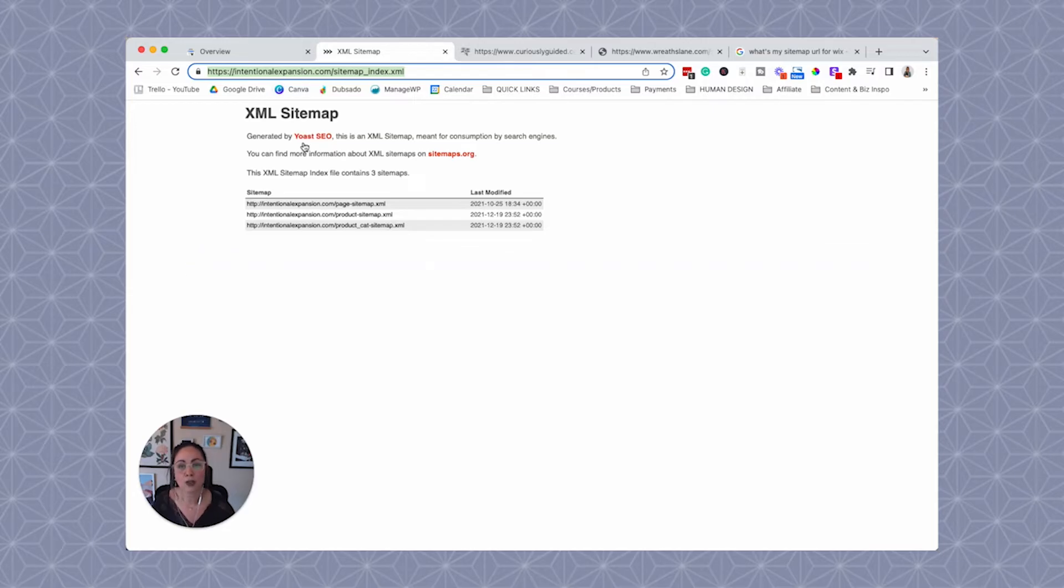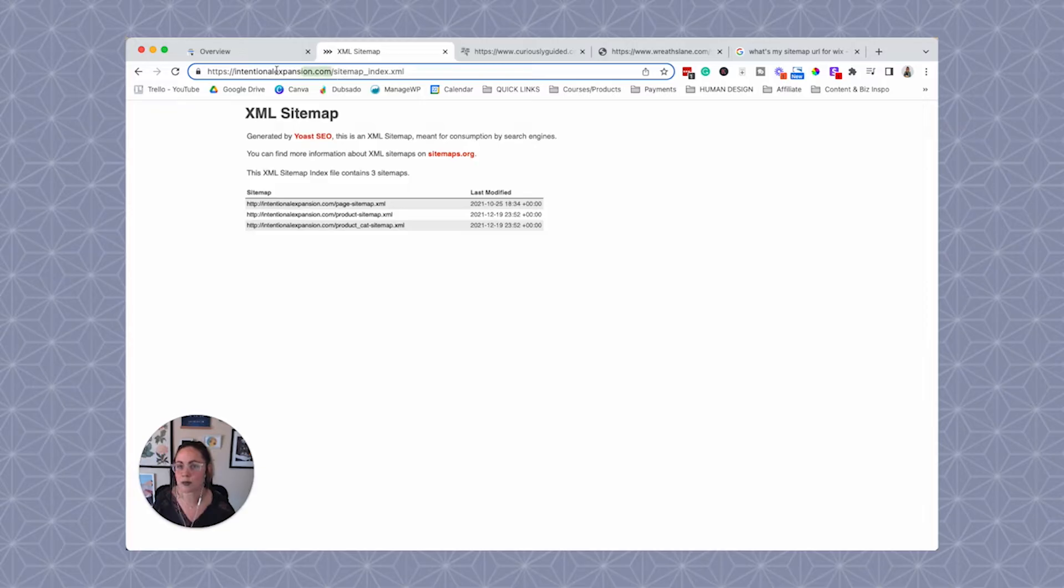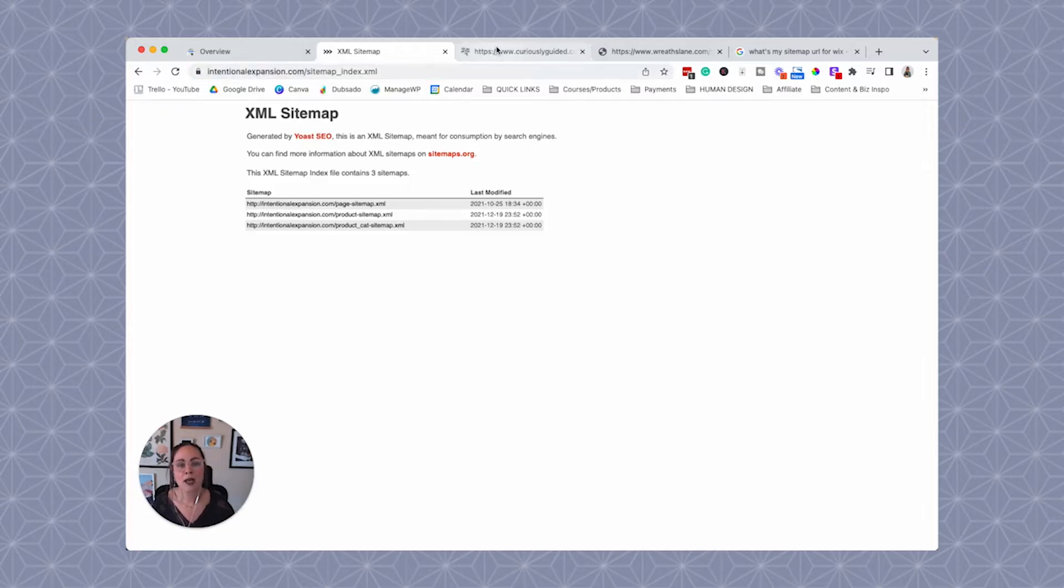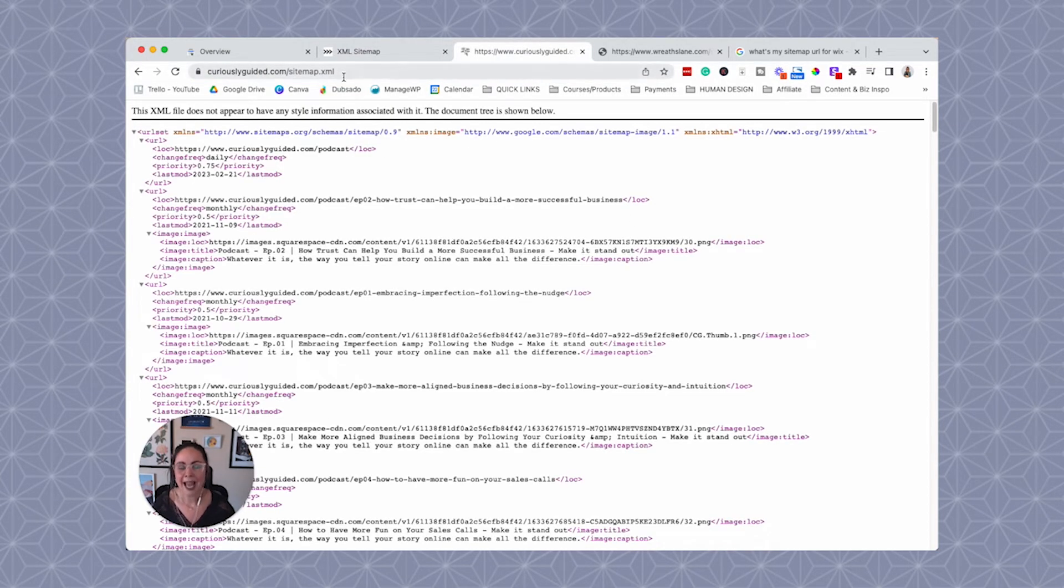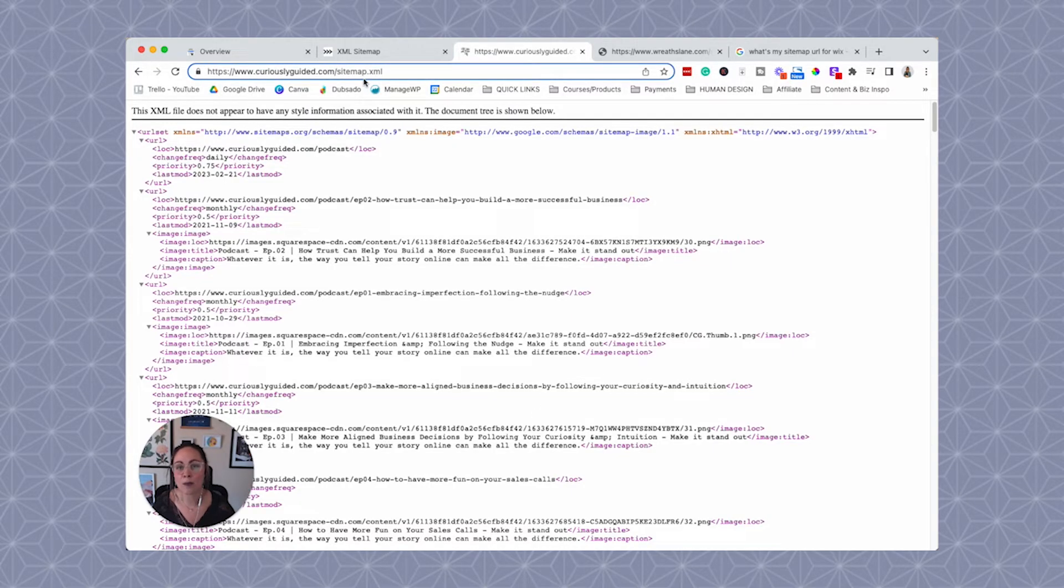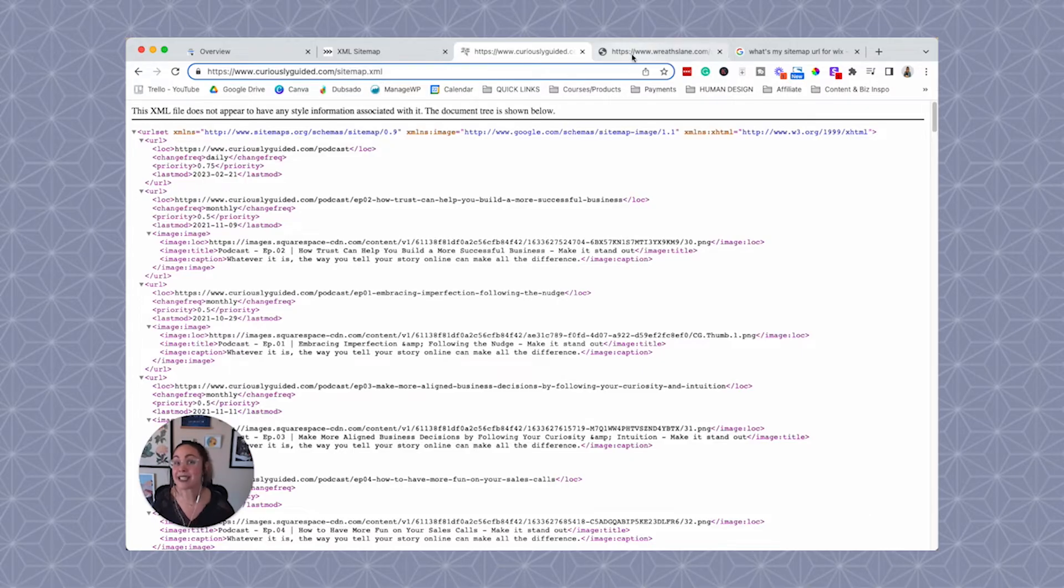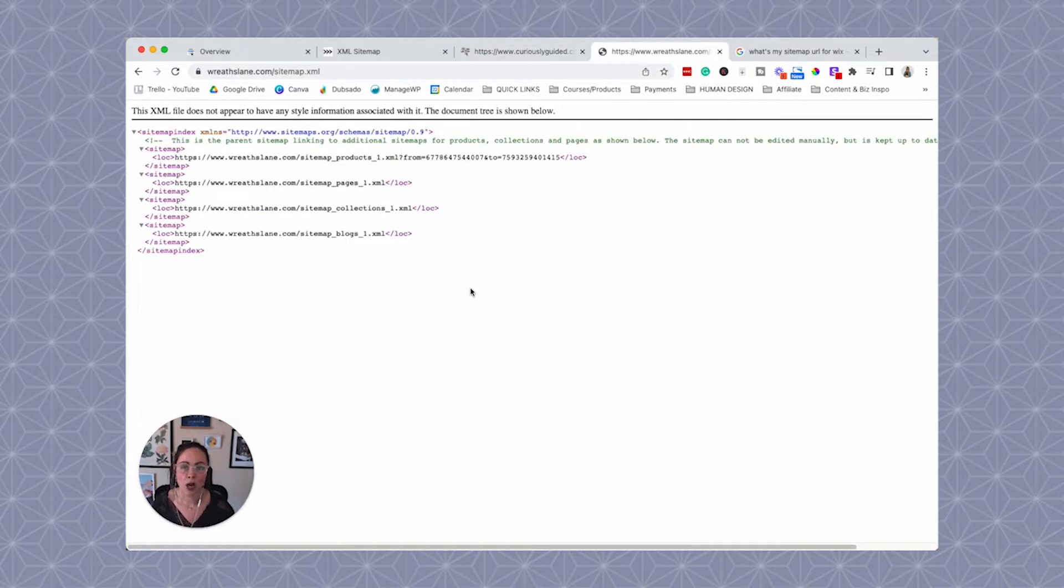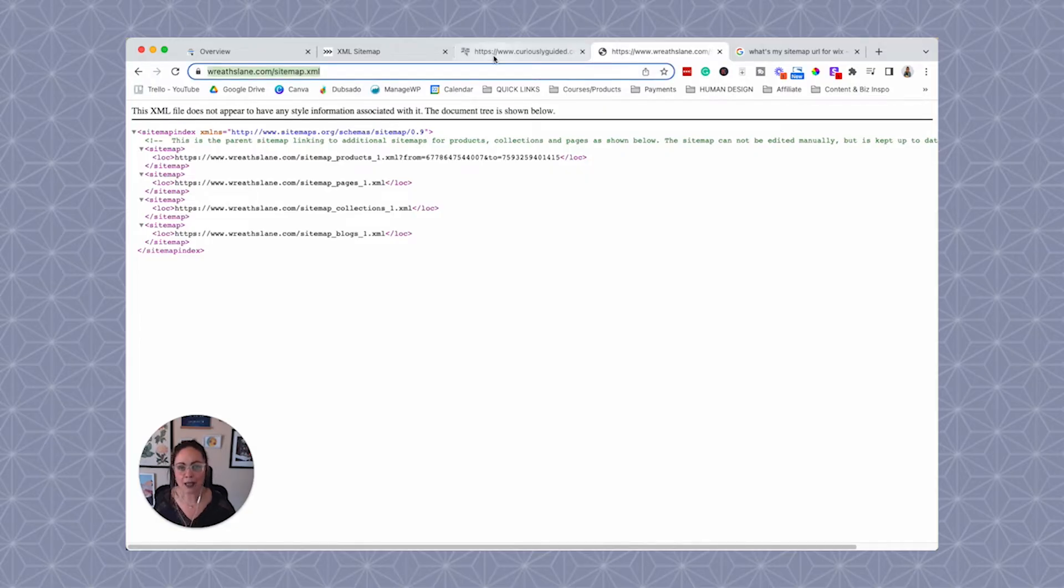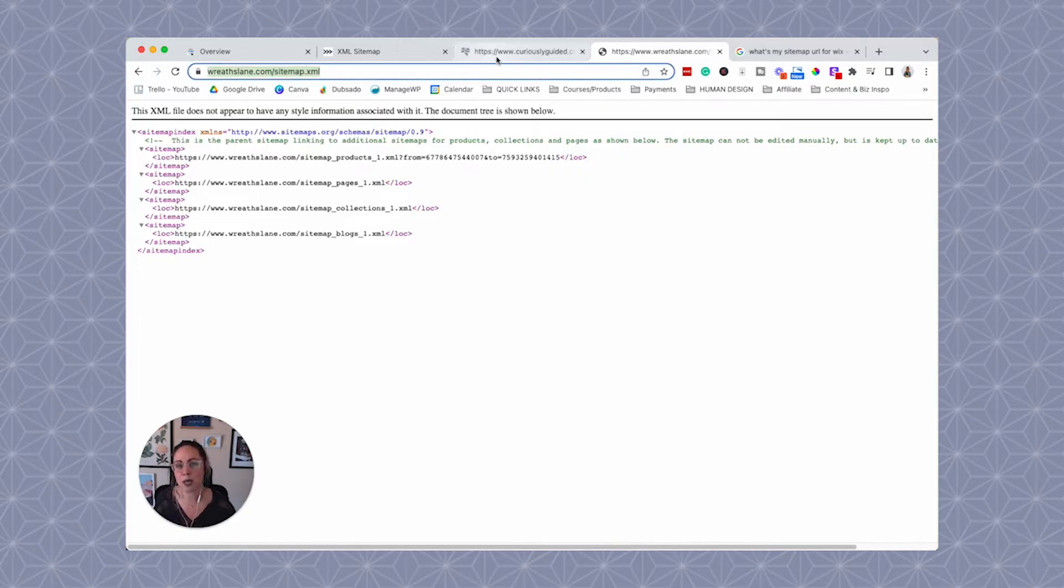If you're using Yoast, it's likely going to be pretty similar, obviously just swap out your domain name. So on Squarespace, this is what a sitemap looks like. And their URLs are just domain name slash sitemap dot XML. It's actually the same thing for a Shopify website. So a Shopify website has the same sitemap URL as Squarespace usually.